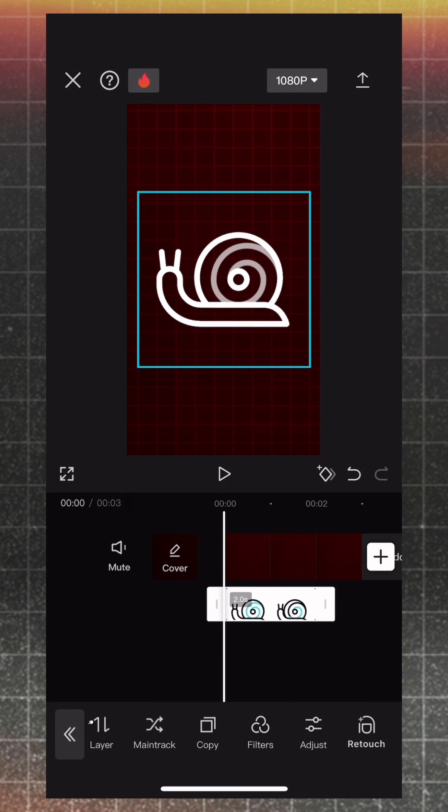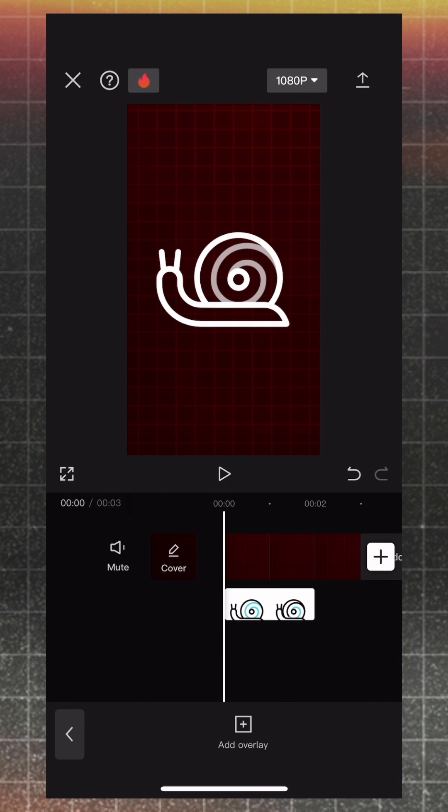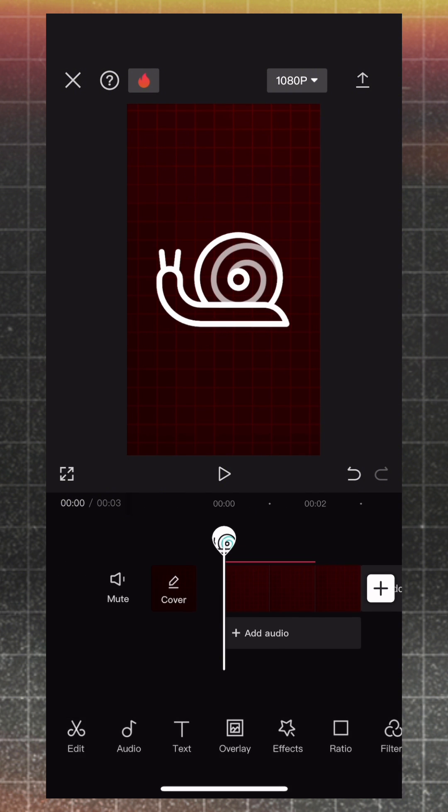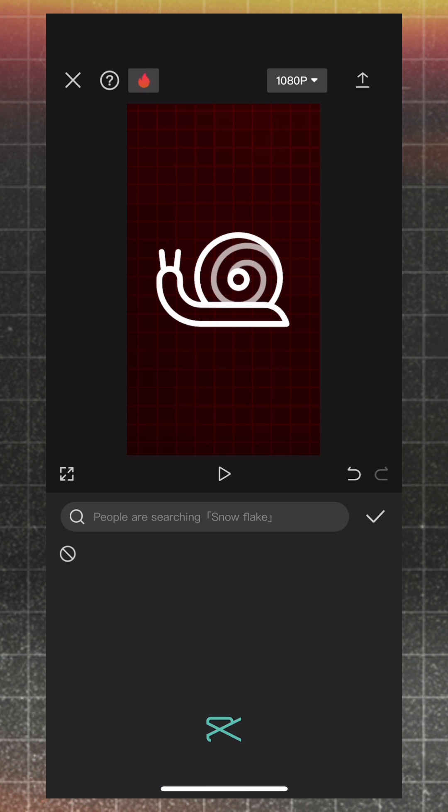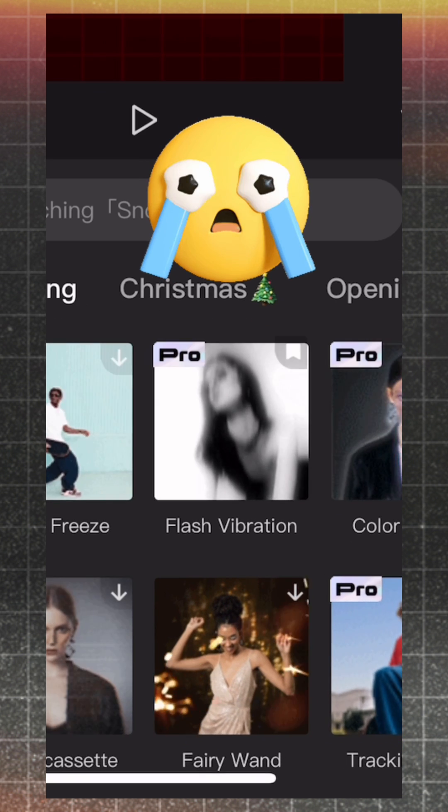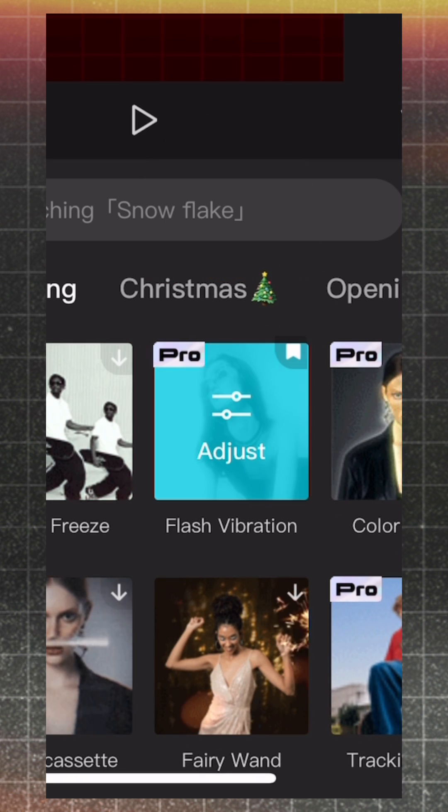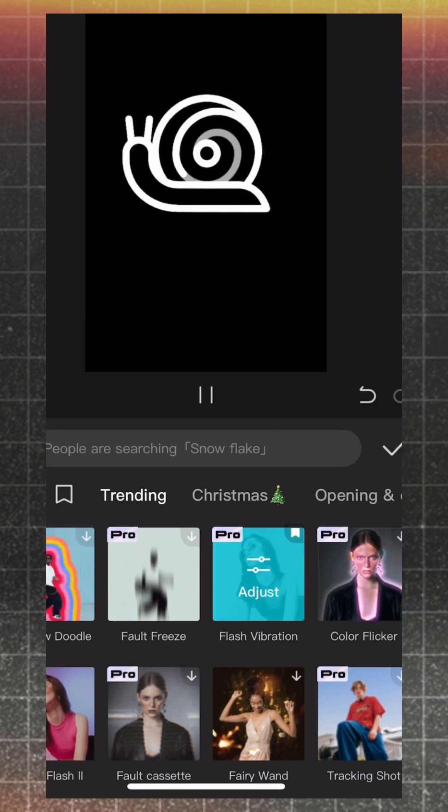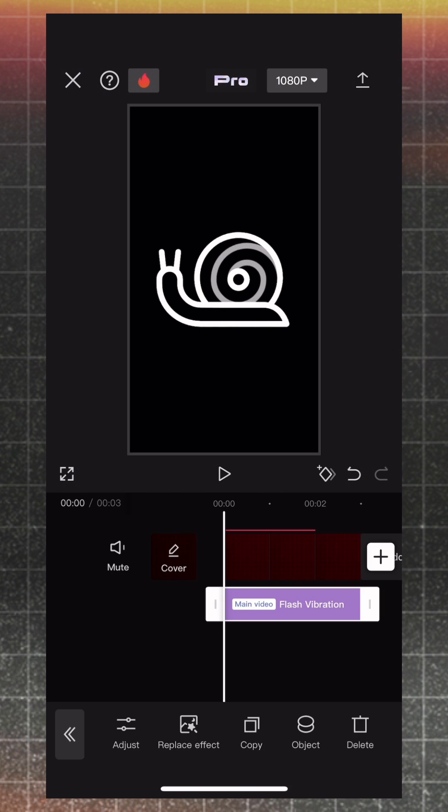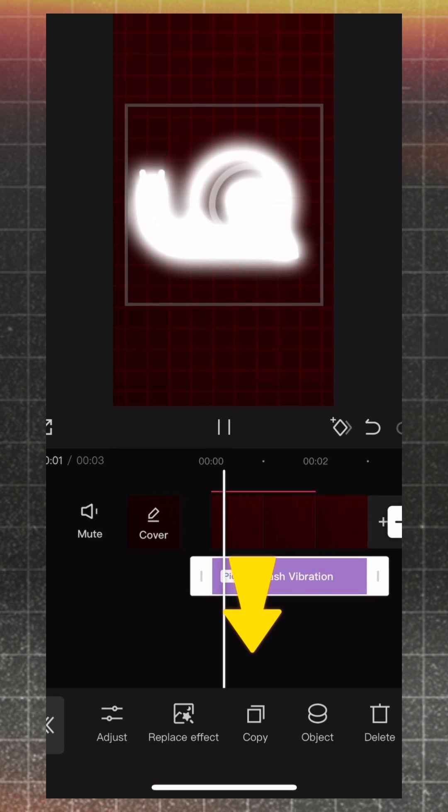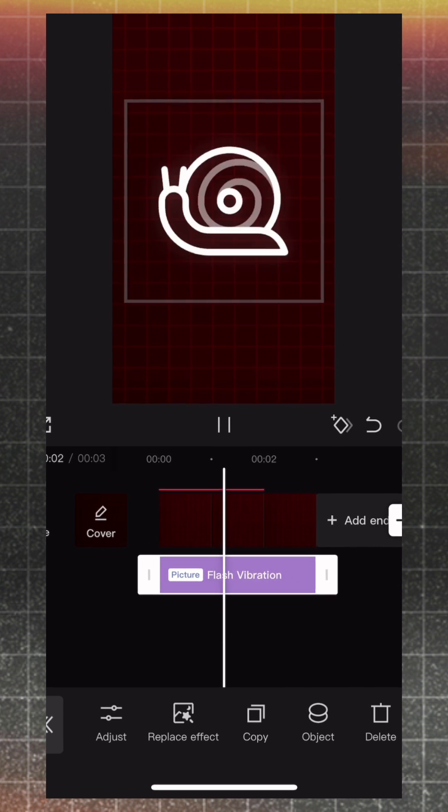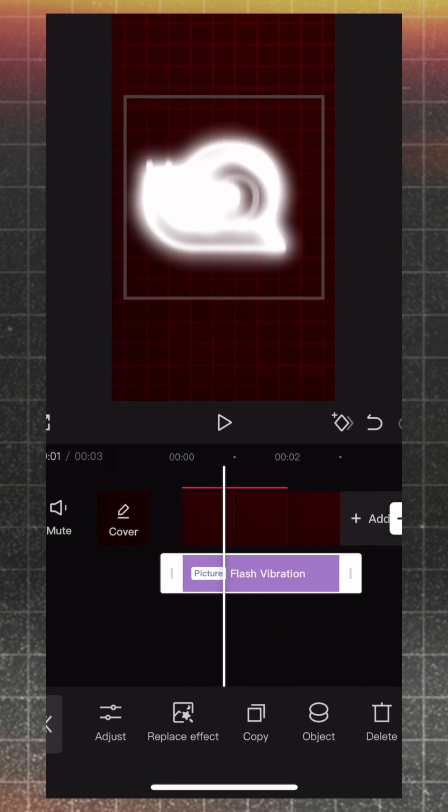Now, return to Main Menu and click on the Effects. From Video Effects, add Flash Vibration. Unfortunately, the effect became pro while I was shooting the video. Go to Object and apply the effect to Overlay.